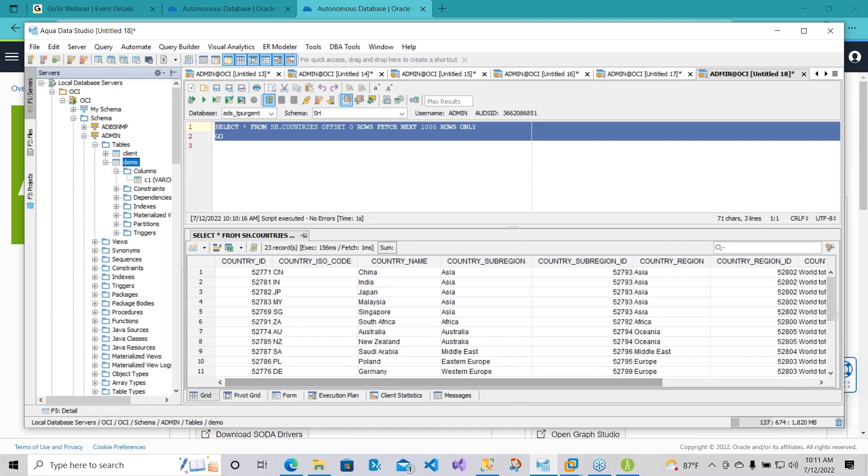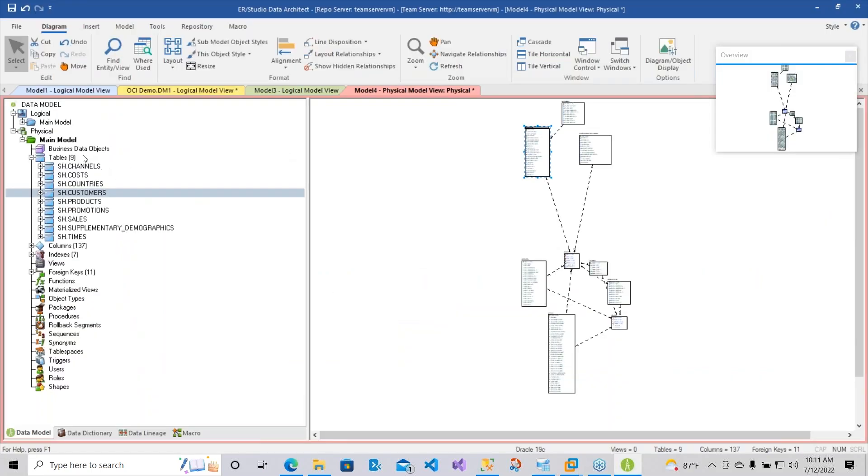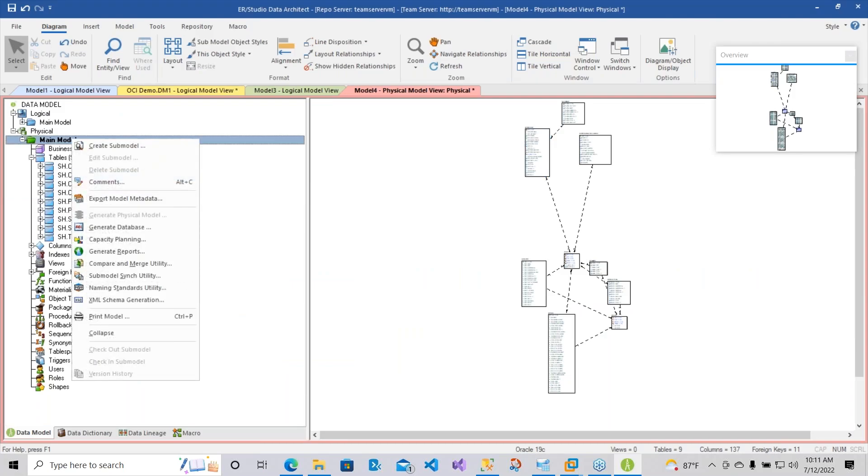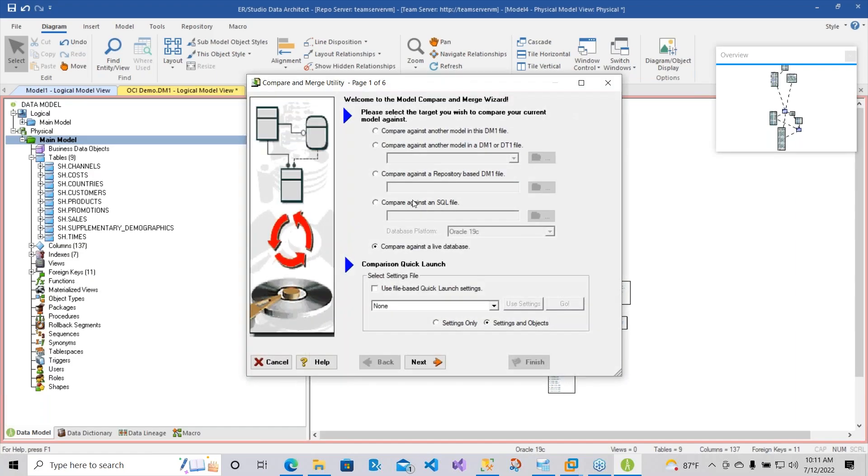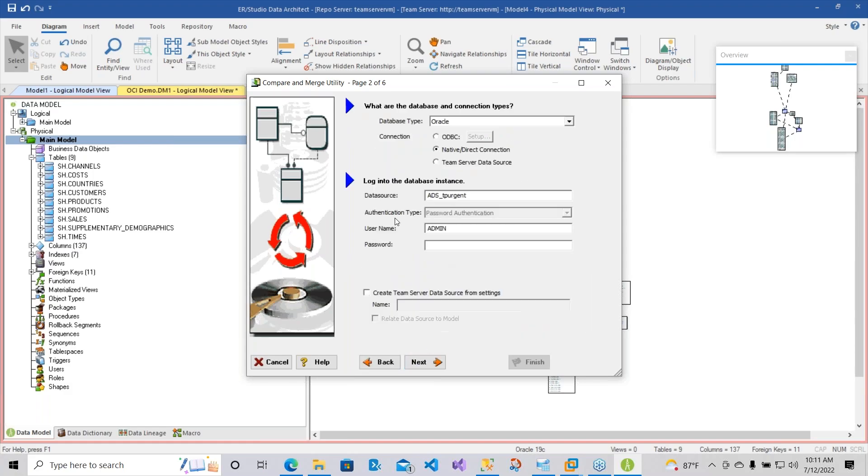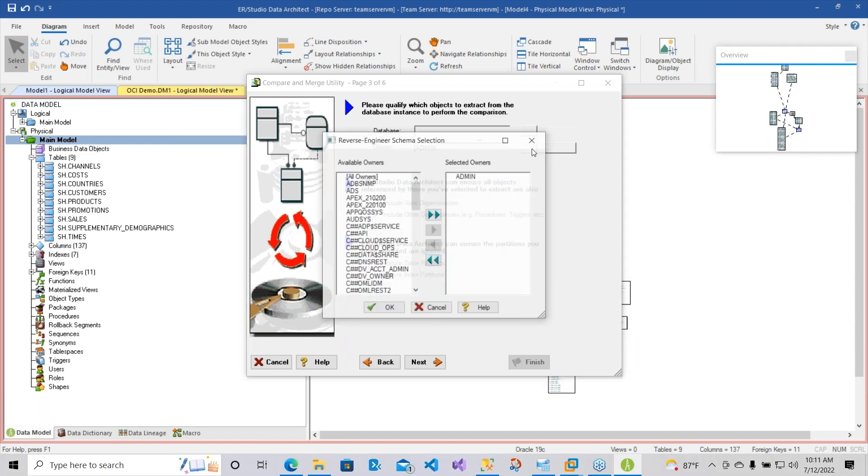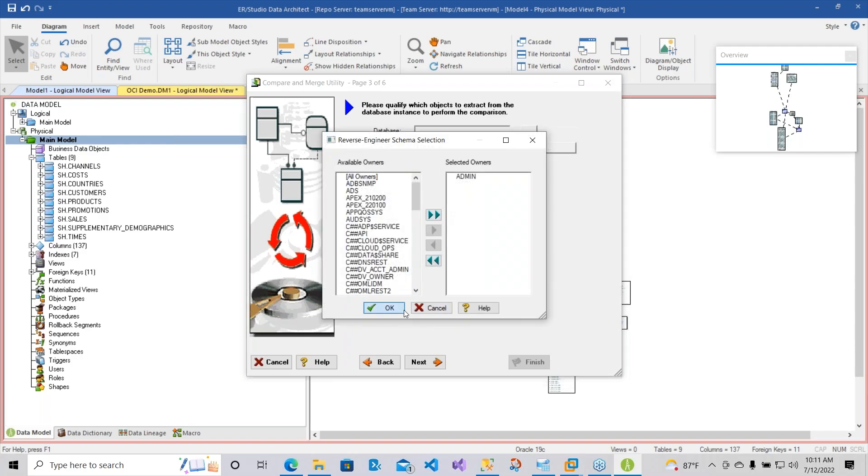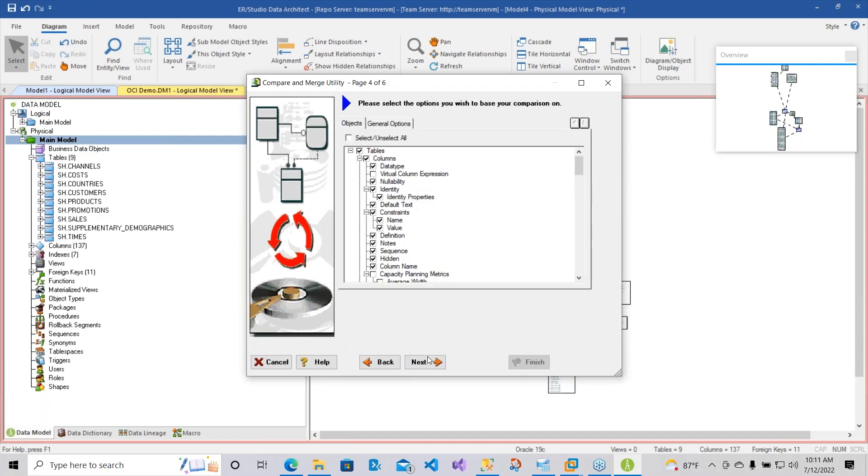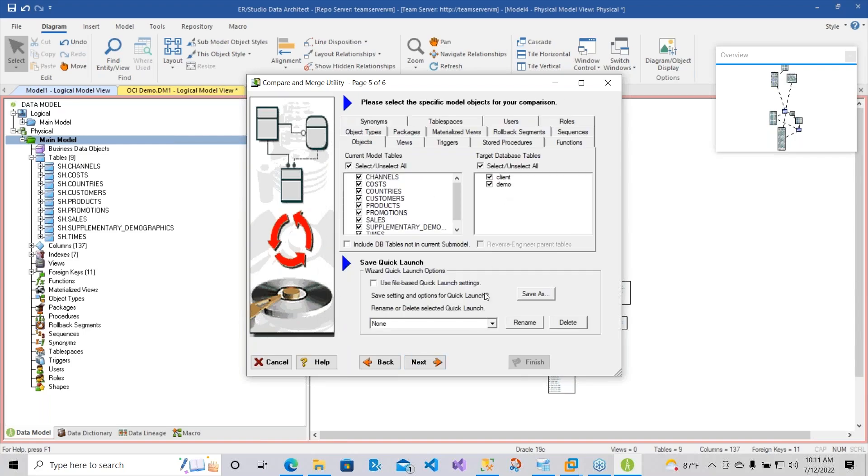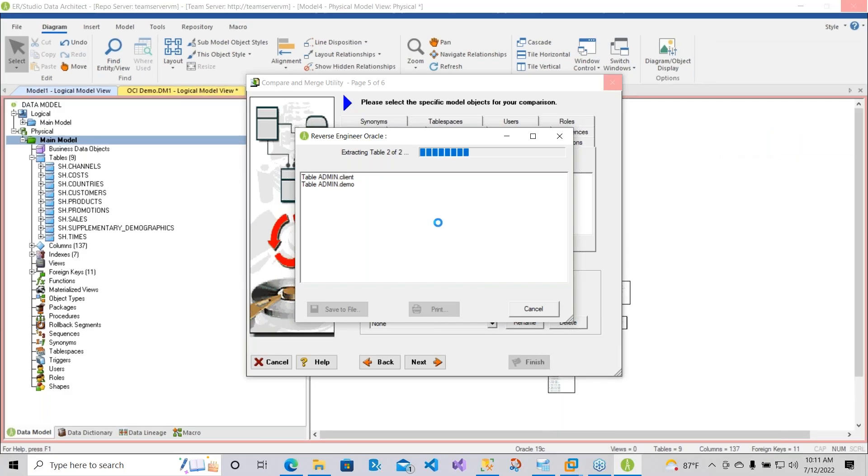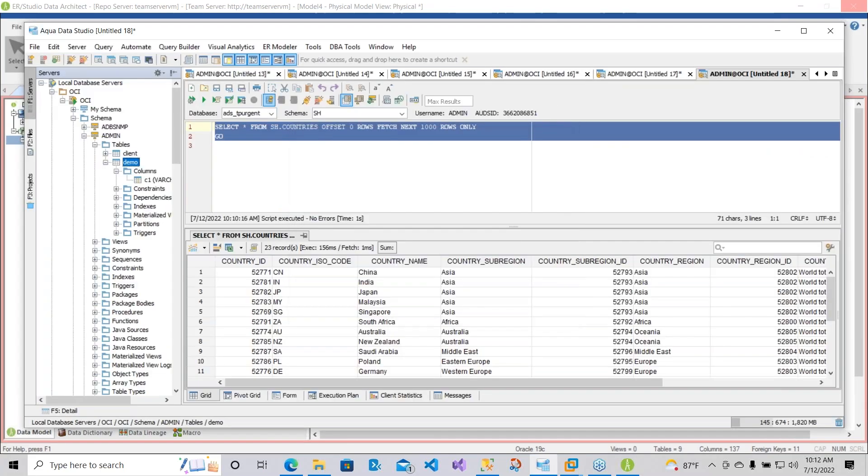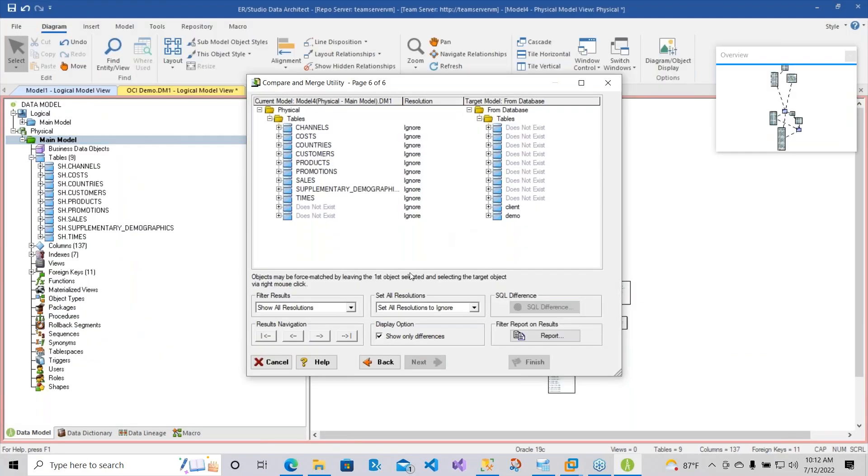What I can do now is go back to ER Studio. Let's say I want to bring a table into this physical data model. I can use my compare and merge utility. I'll be utilizing the same thing from against the live database. Here what I'll do is I'll take the schema, the admin schema, to just pull up these two tables. I'll choose Next.